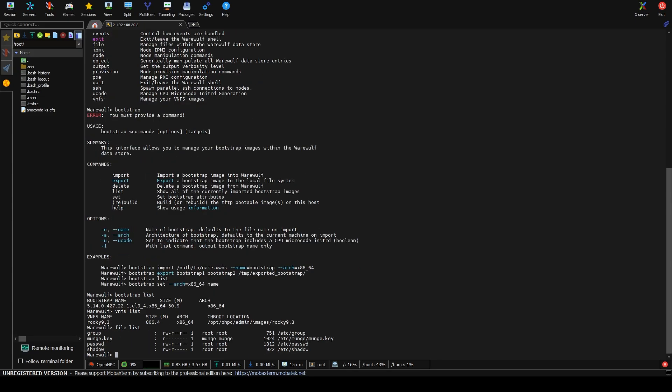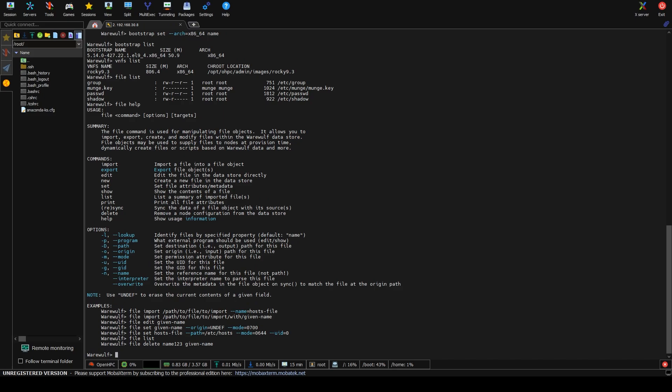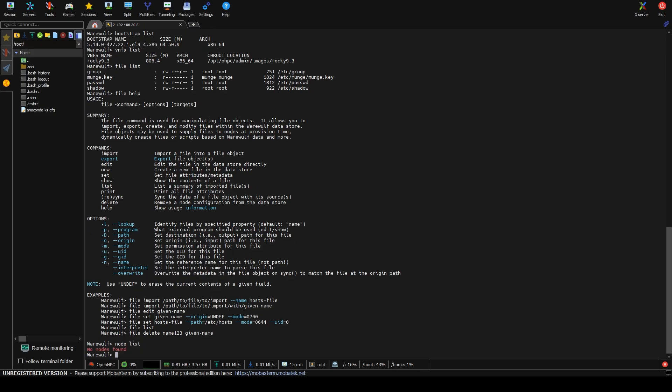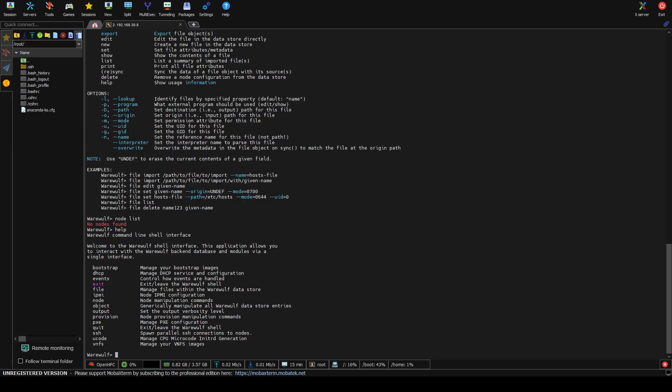You can set permissions in here. So like, maybe the file on the head node belongs to root, but on the compute nodes, you want it to belong to somebody else, you can change the configuration in here, I'm pretty sure. So if we go to file help, you can, yeah, so you can set a given name, you can set mode, you can set if you maybe you call it one thing on the head node, but you want to call it something else on the compute nodes, you can do things like that. You can delete, you can list, you can set it to nodes. So if we do node list, there's not going to be anything in here. If we do, let's do help again, so we can see what else we can look at. So the DHCP.